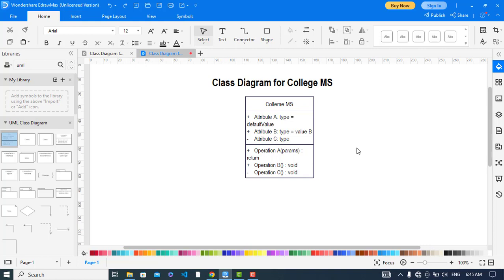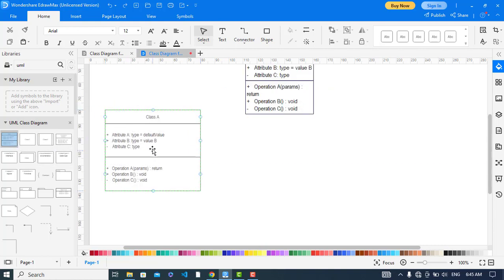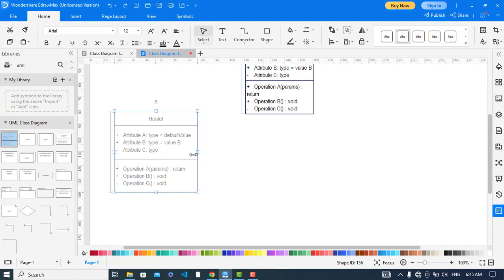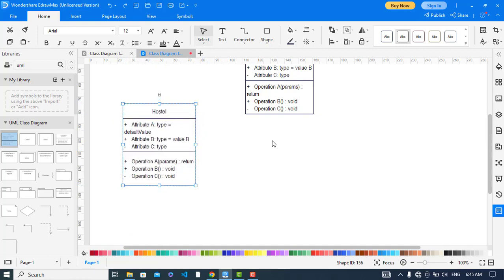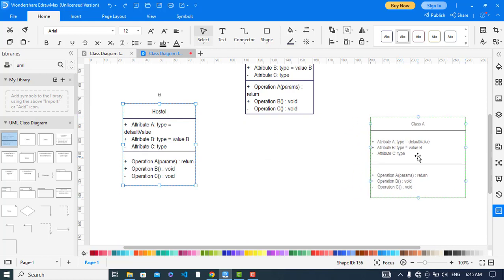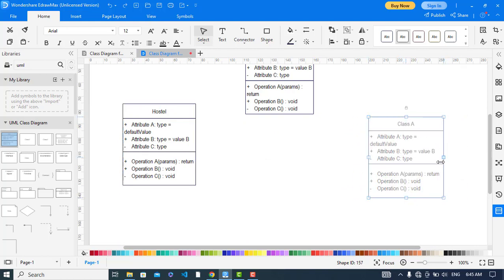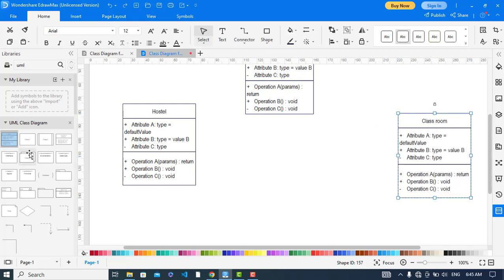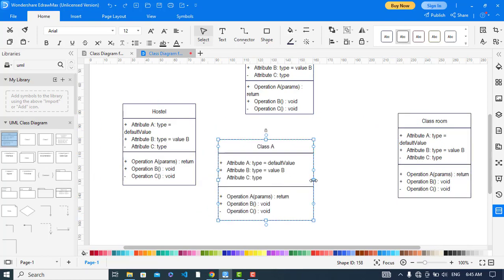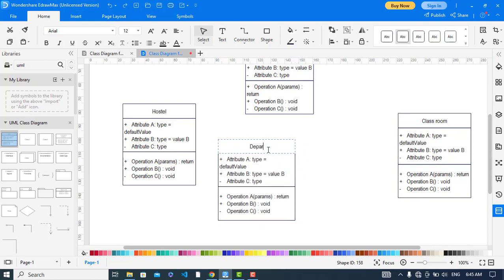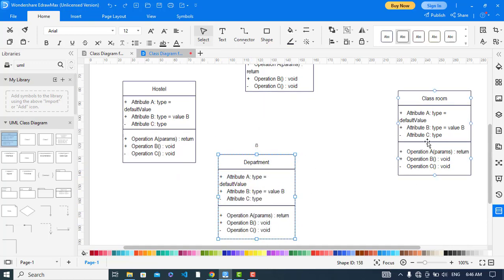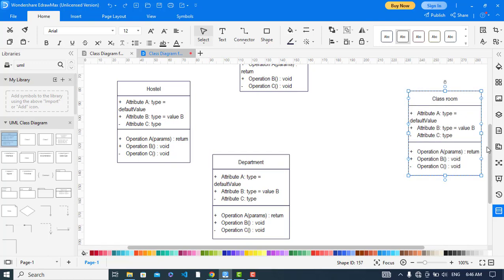The second class is the hostel. First I will drag all the classes, then I will assign attributes and functions to them. We also have a class for classroom and another class for department.